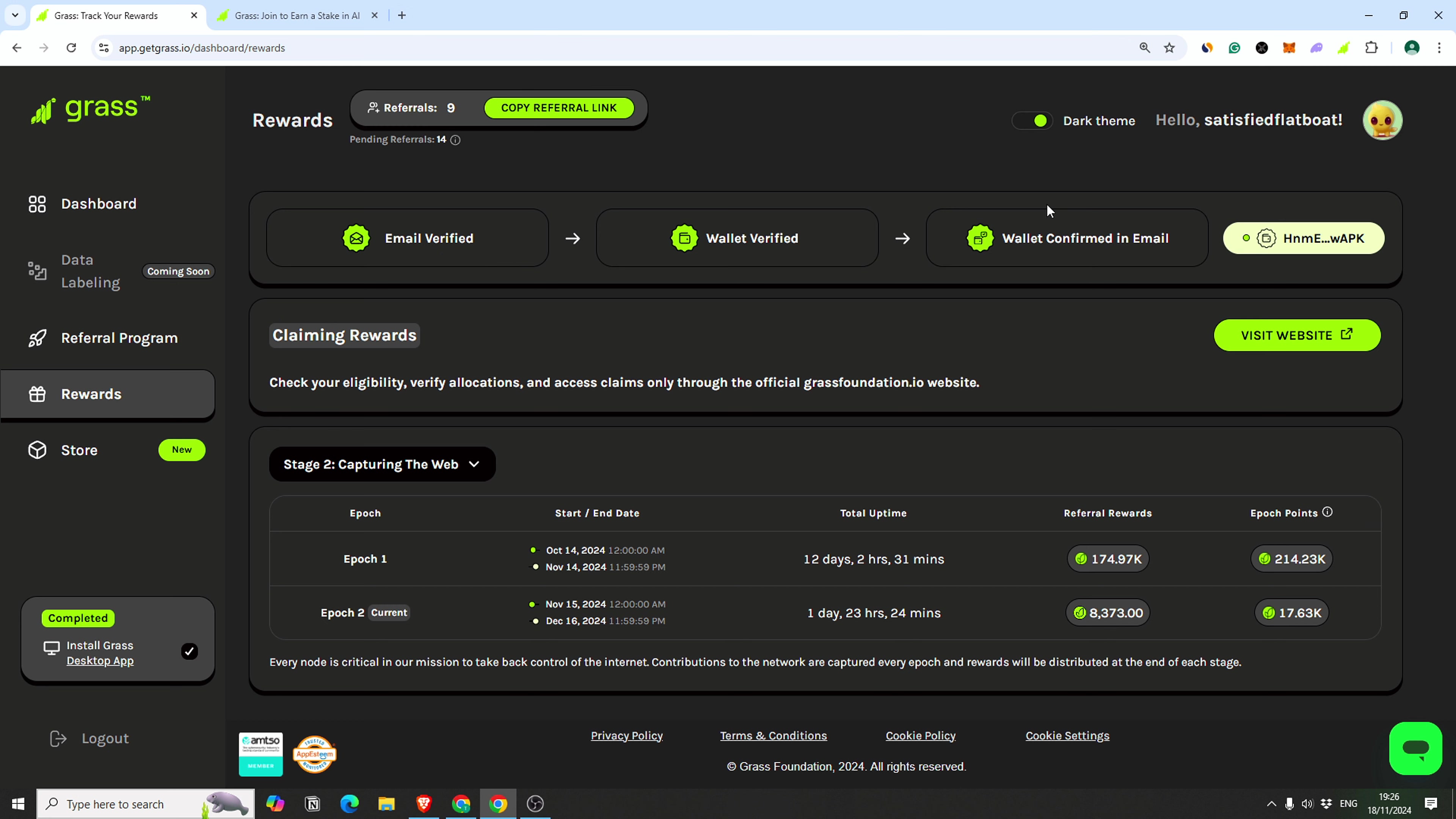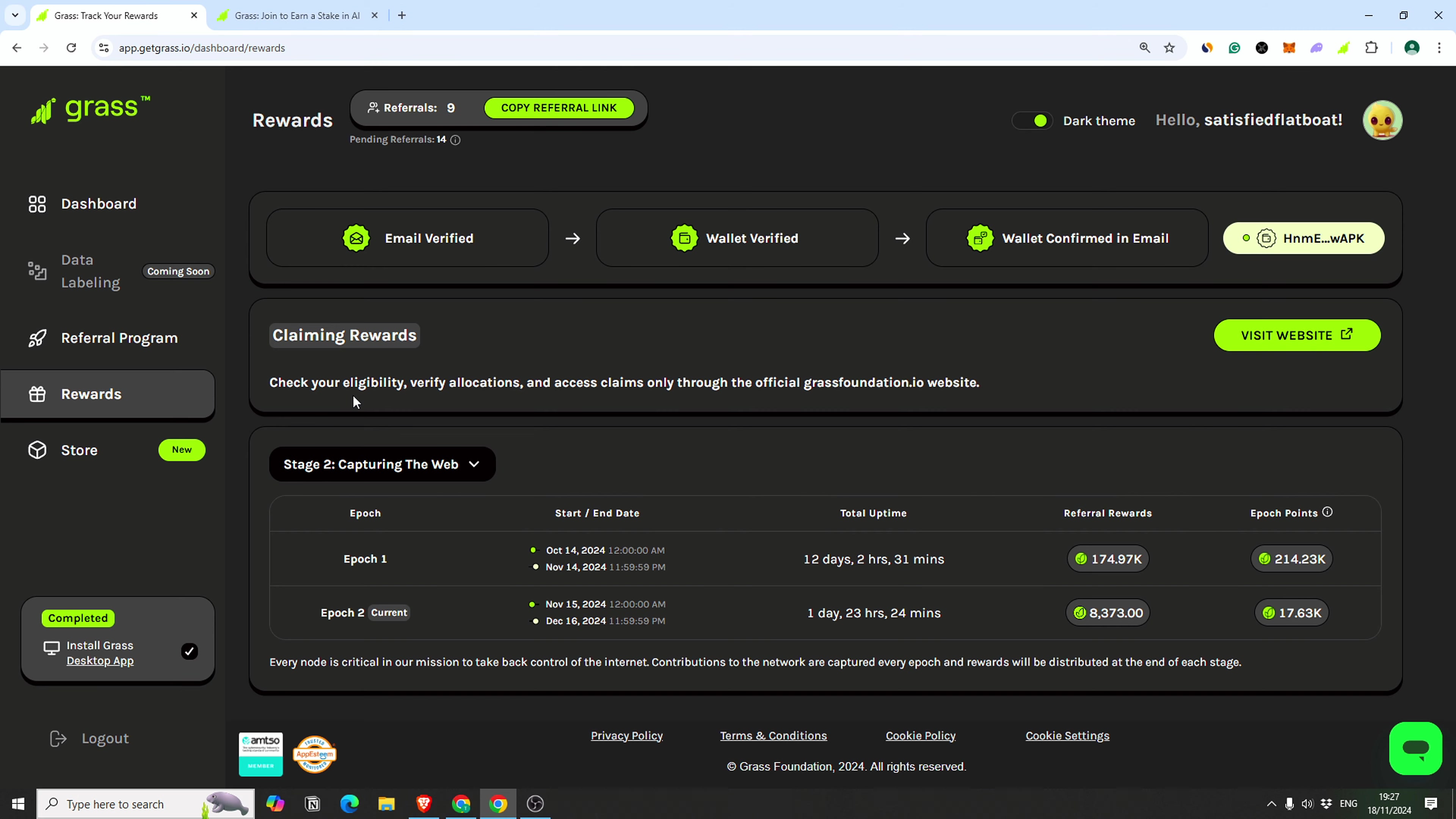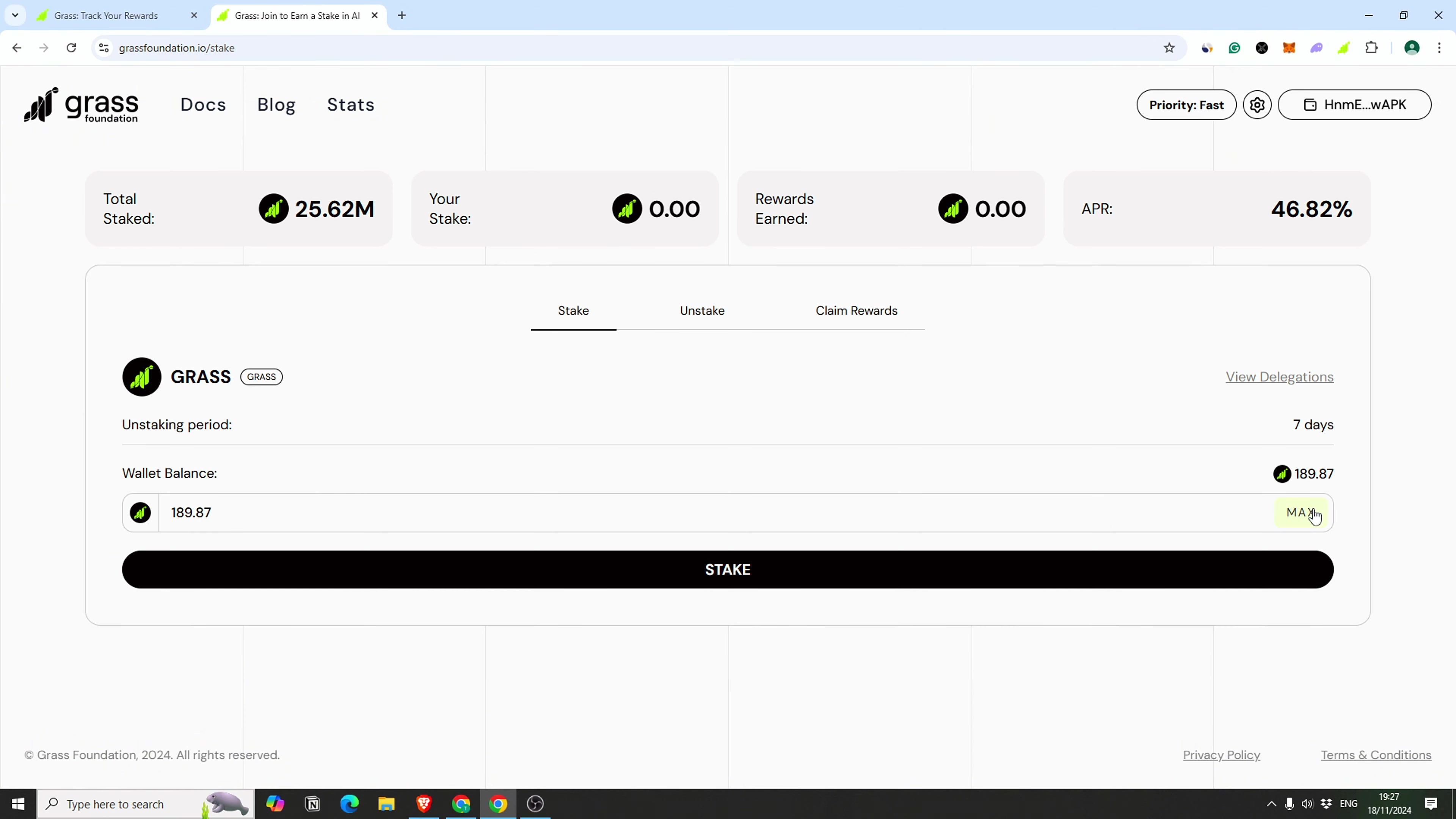If you've done everything properly by signing up, wallet verification, the confirmation and everything, you should have a website for claiming reward. I already done that and as you can see, I'm eligible and I have 189.87 grass which I can stake.